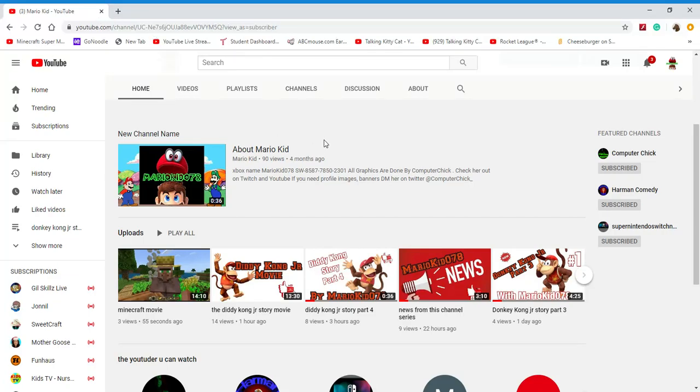Hey guys, welcome to another video. This will be another top five video. This is gonna be the top five characters that are no longer in my plus videos.